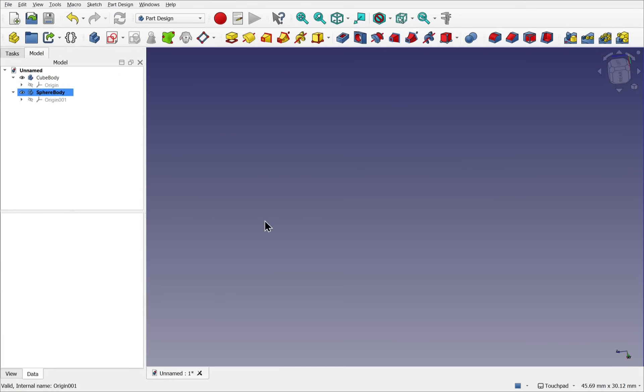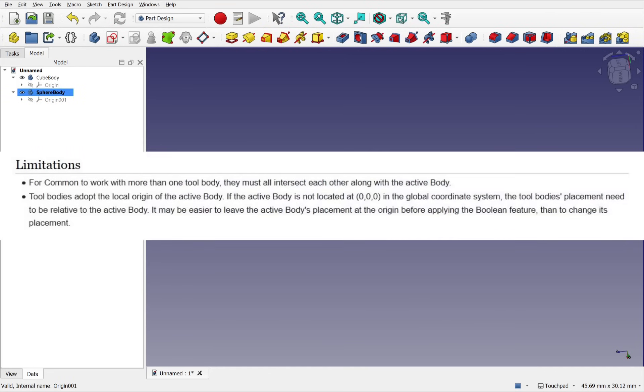I've gone back to the beginning with two new bodies without anything in them. We're going to explore a limitation of the boolean. And this is detailed in the FreeCAD wiki. It says that tool bodies adopt the local origin of the active body. If the active body is not located at 0, 0, 0 in the global coordinate system, the tool body's placement must be relative to the active body. It may be easier to leave the active body's placement at the origin before applying the boolean feature. So what does this mean?